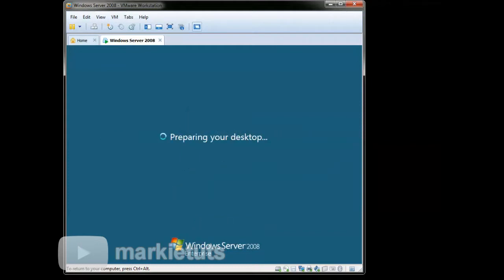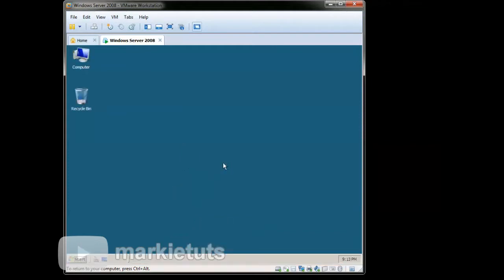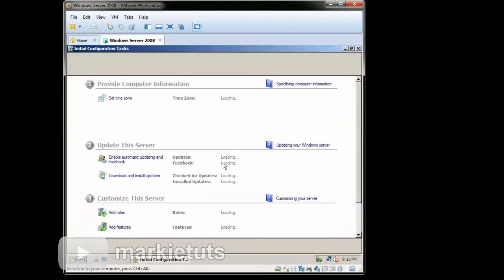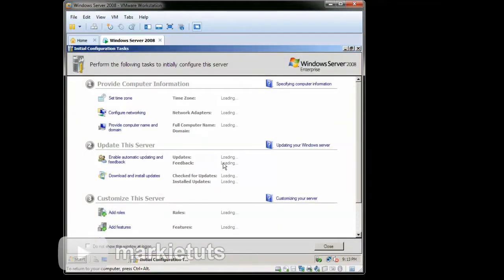So now we will check if our computer name is configured. As you can see after the restart, we can see our configured computer name.